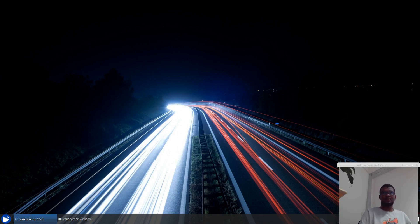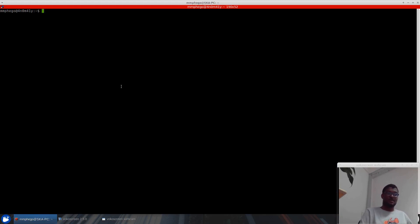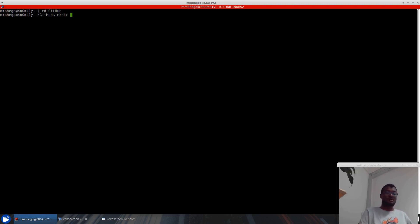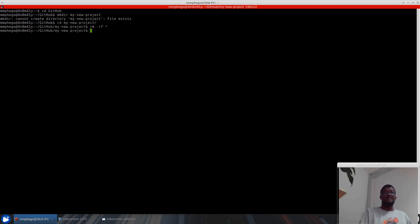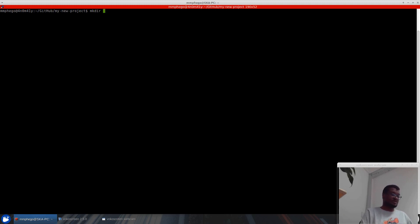So let me quickly show you. I usually create a project this way — let's open a terminal. Sorry about the quality of my webcam. I usually store my projects in this directory, GitHub. Say for instance I want to create a new Python project, I will just create my directory, my new project. Then I create three directories: tests, scripts, where I keep all my scripts, and the first part package.